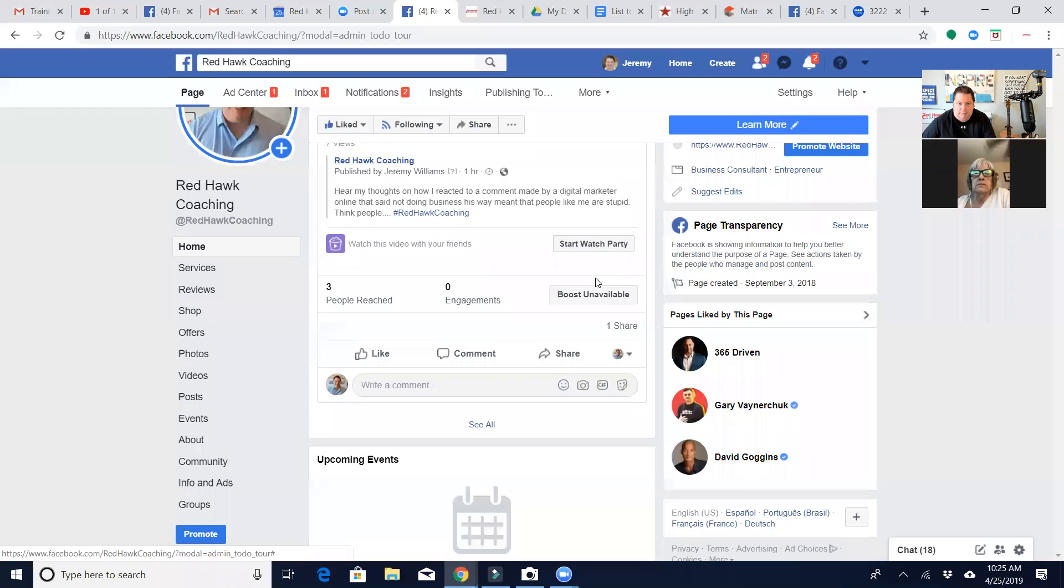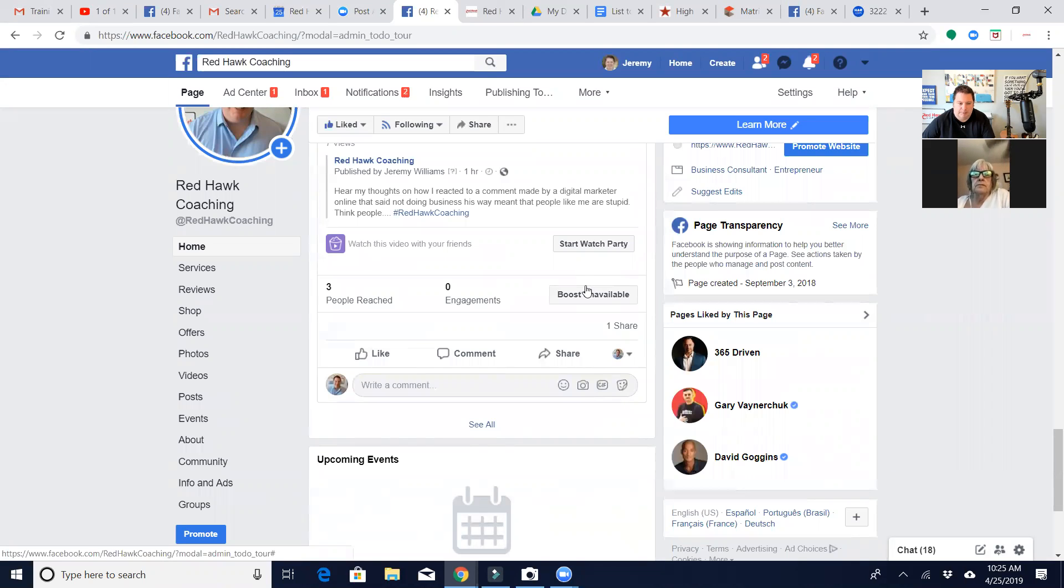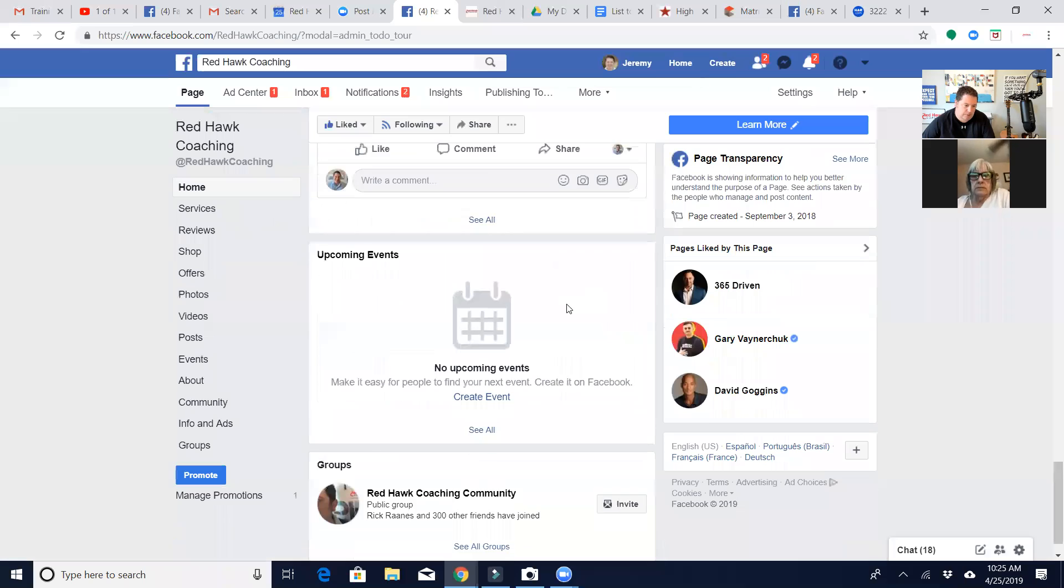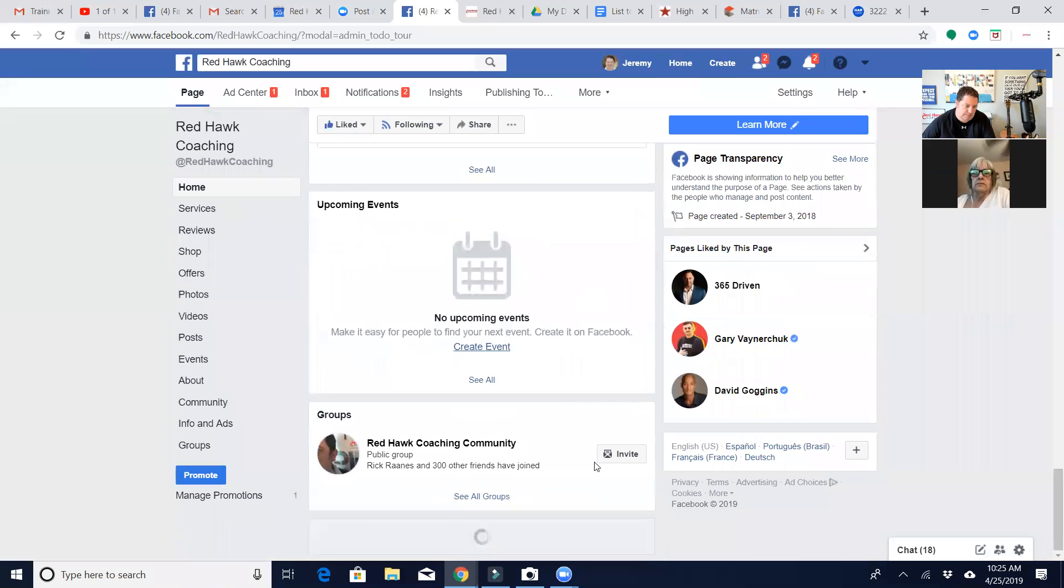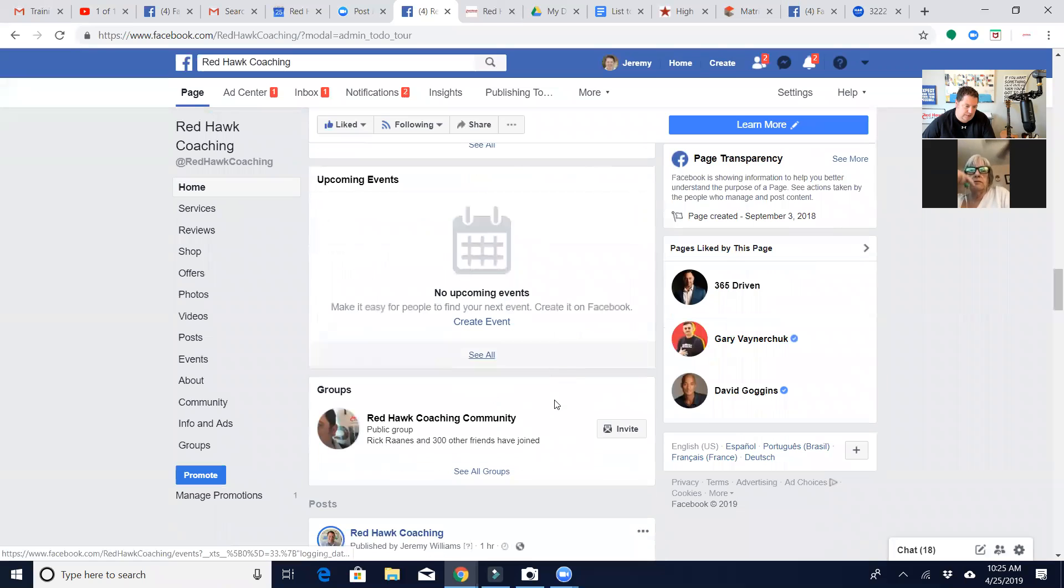So I could go over here and say share to my timeline. Now when you do that, it prevents you from being able to do an ad. They're like, okay, we'll let you do it for free, but you're not going to get as much traffic. So then I can go back through.